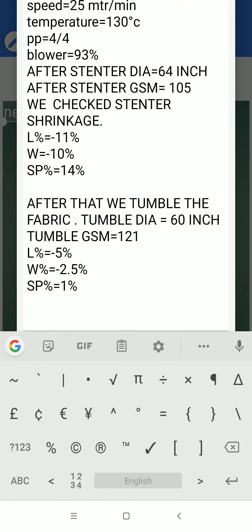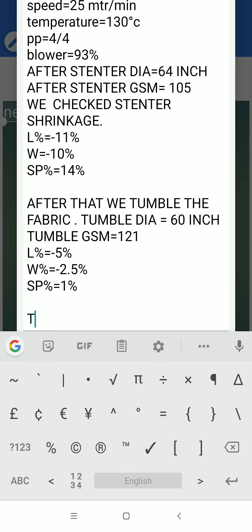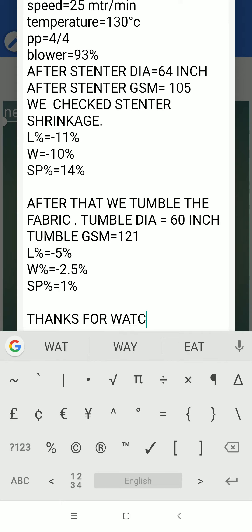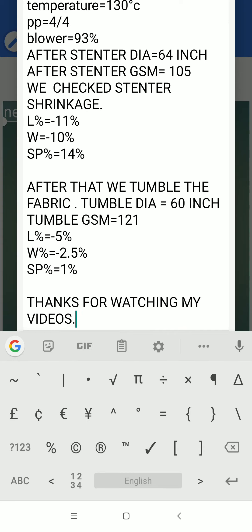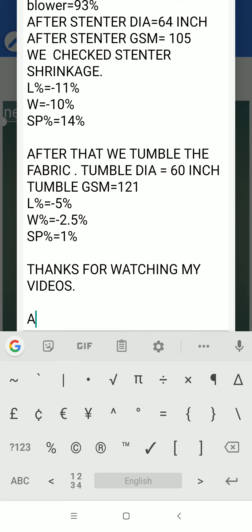This is the full parameter of the slub singles low GSM fabric. I hope that you have enjoyed my video. Thanks for watching.